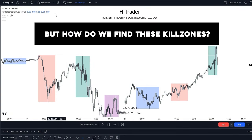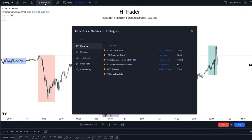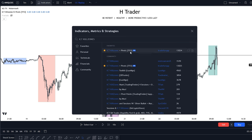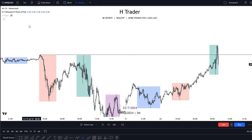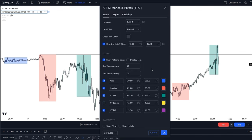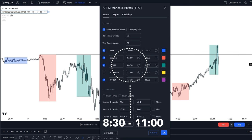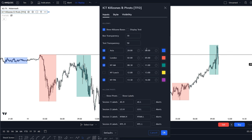But how do we find these kill zones? Well, we can use an indicator. If you go up here and type in ICT Kill Zones plus Pivot TPO, you can then use this indicator right here, and that will show you the session highs and lows. But there are some specific settings that we have to adjust. You should adjust New York AM to 8:30 till 11:00 AM. I don't really use the New York lunch, and the New York PM should be set to 13:30 till 16:00.